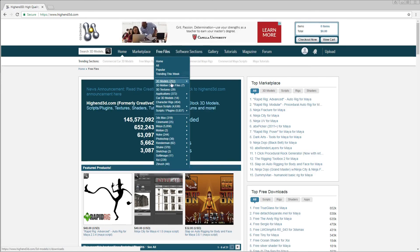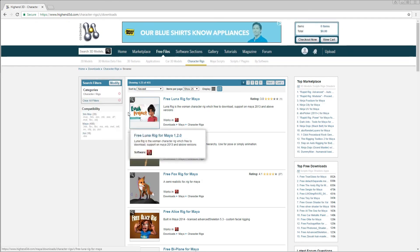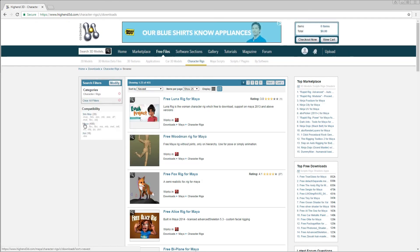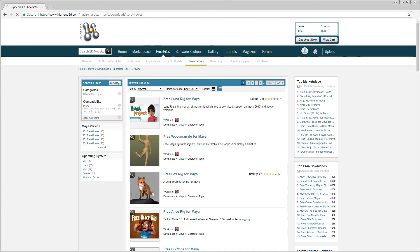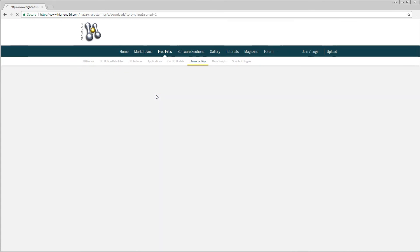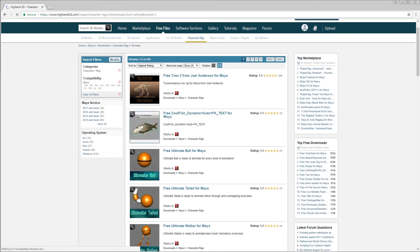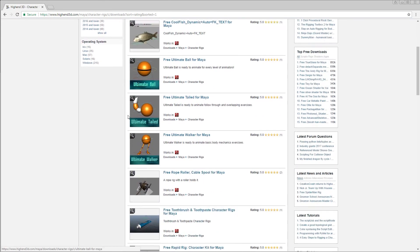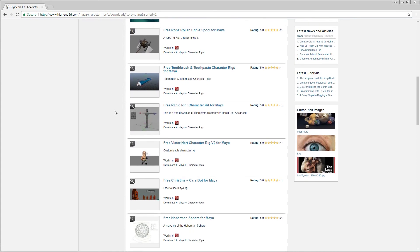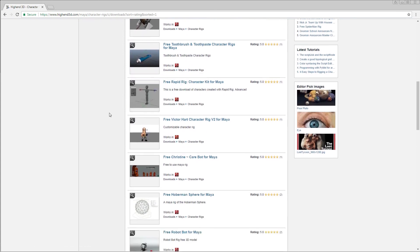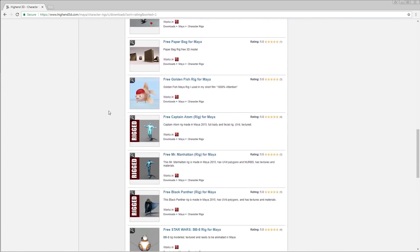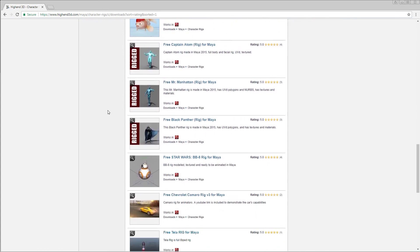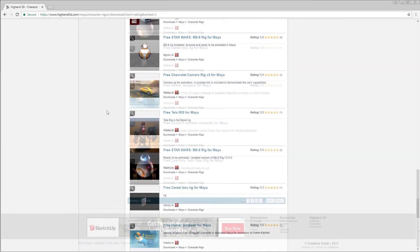If you go under free files and then scroll down to character rigs, this will show you all the rigs that they offer. So go ahead and click on Maya, and this will show you only the Maya rigs. If you click on highest rating, you'll see the most popular ones from the dinosaur rig, fish rig, bouncing ball rig, a toothpaste rig for whatever reason. So yeah, that's all the different free rigs that they offer.